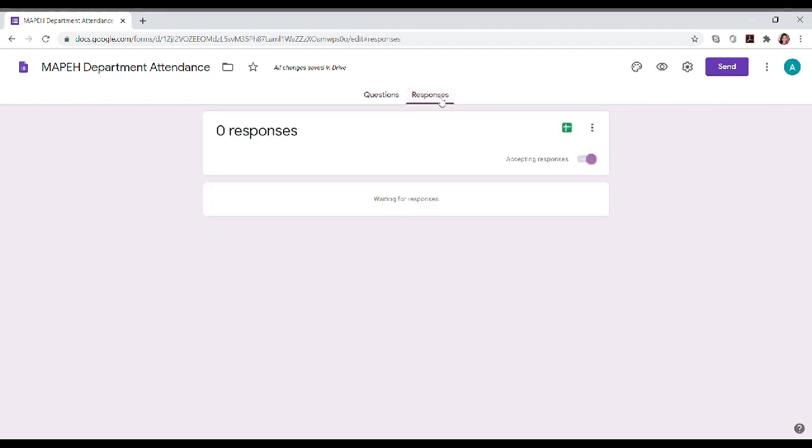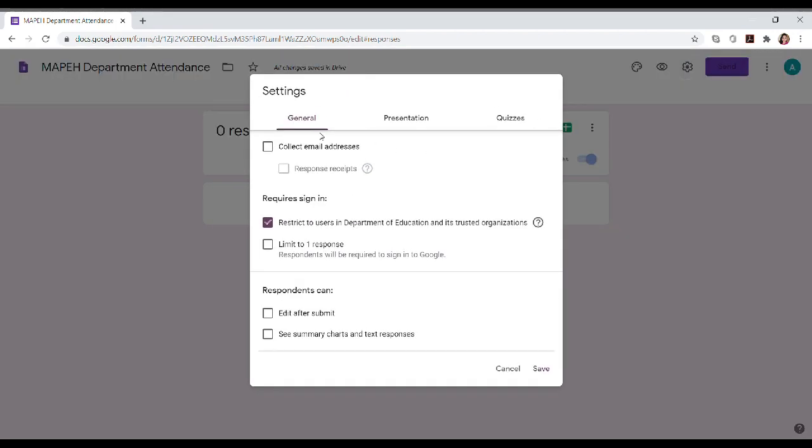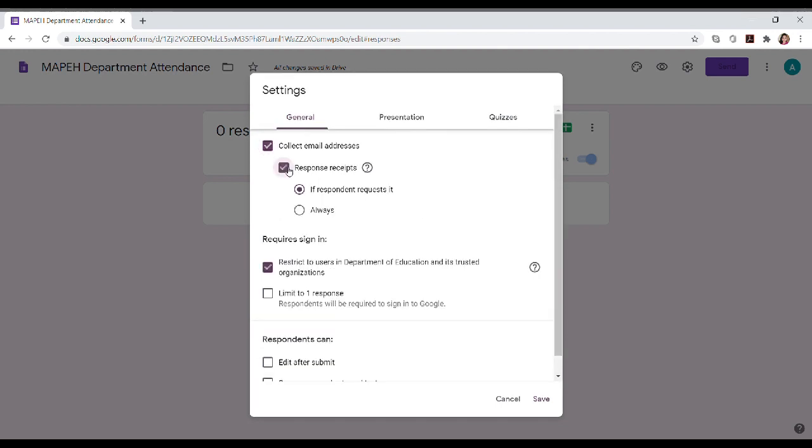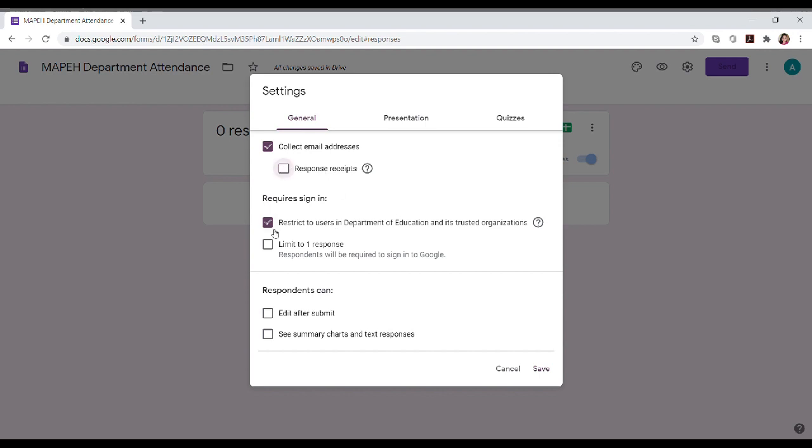Since there is no response, there is no response. Now, the settings. It's important to check the collect email addresses so that people can respond in the form. So you can add if they can receive receipts after they answer the form, but we can't select that. Or you can also restrict that they can use DepEd email if you're from DepEd or if they have an email for private schools.